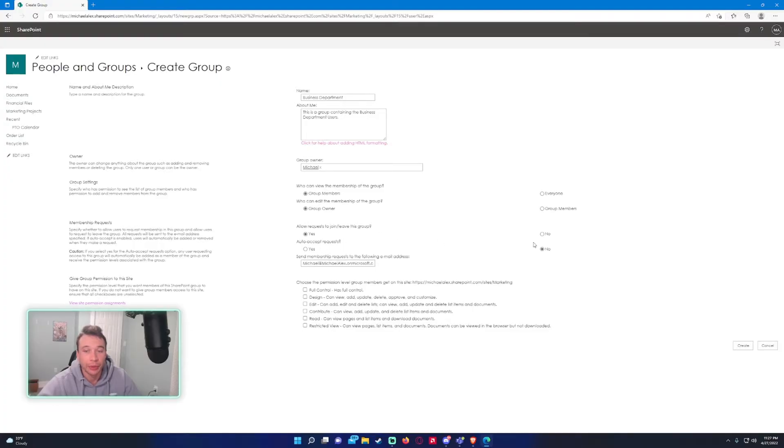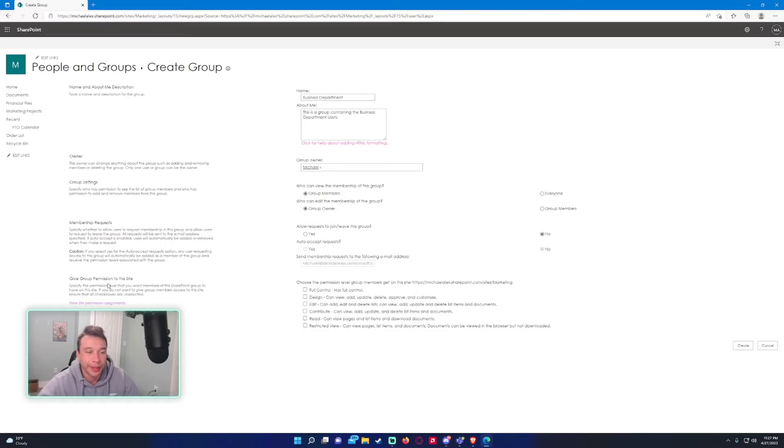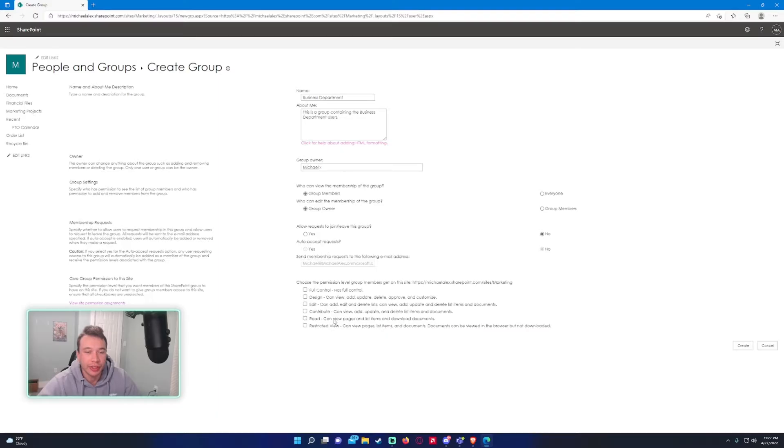But we're not going to have anyone handling the request. We're just going to do it ourselves as the group owner. There's a caution here you can read, just saying if any user requests to join the group they're automatically added. Now we have the option to give this group permissions.